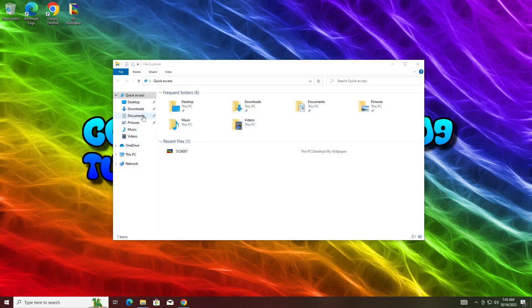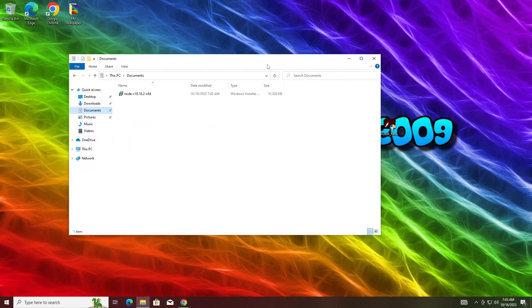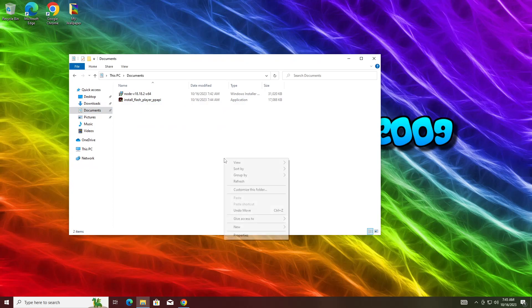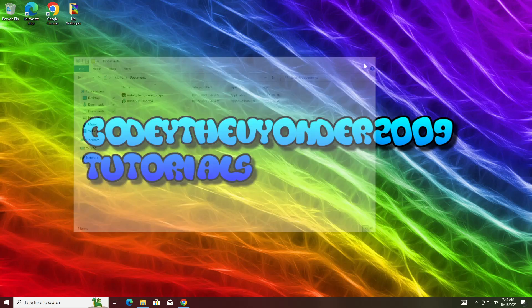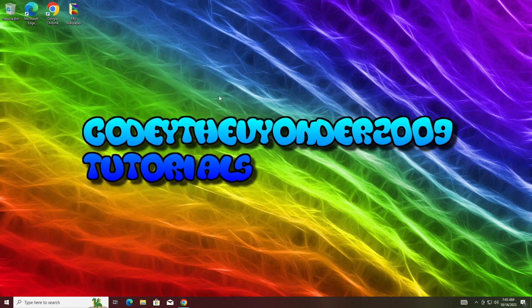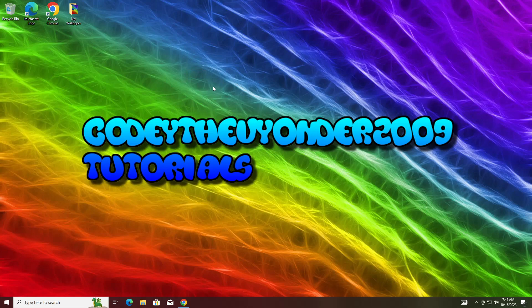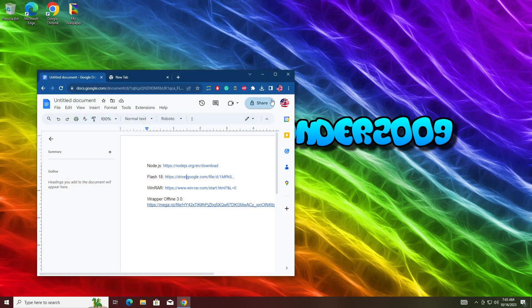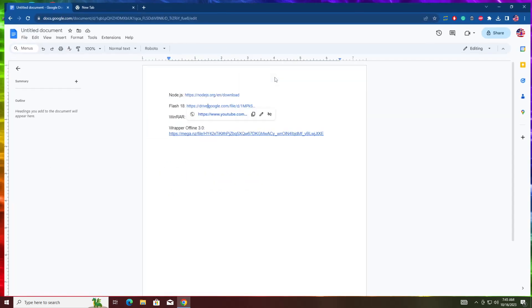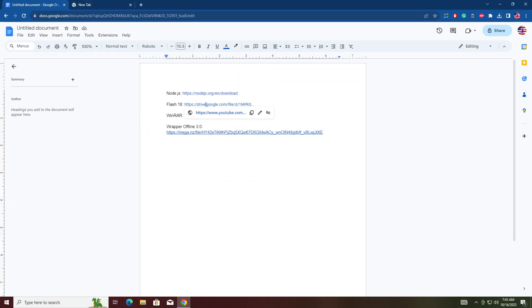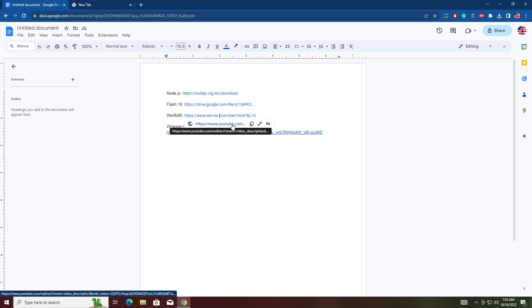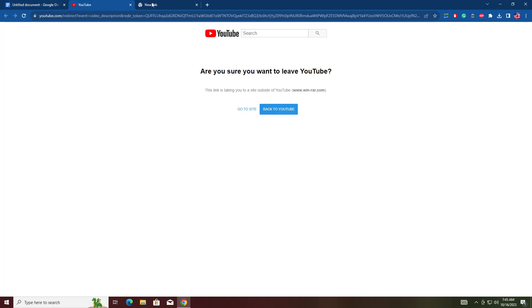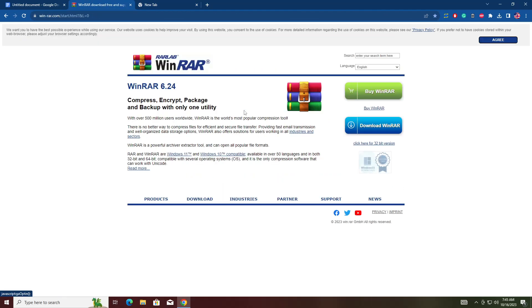Once again, I recommend keeping the installation, just in case your antivirus could update Flash. For example, PC Matic does. I don't think Windows antivirus does, though. Next, you want to go to Download WinRAR, because this is how you're going to extract your Wrapper Offline. If you get this message, go to Site.